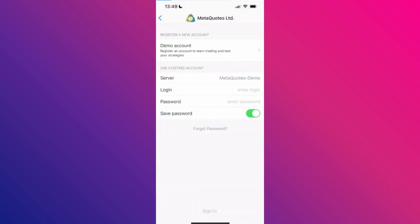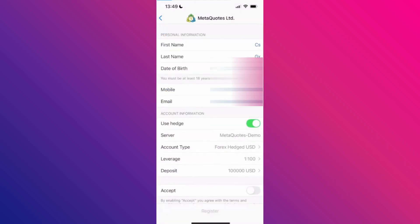Then, open up a new sample account. While creating the new account, you will see the leverage option.